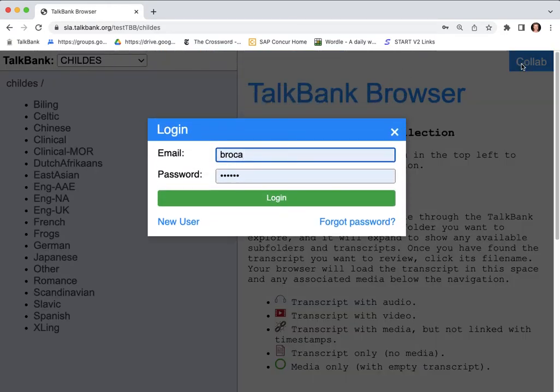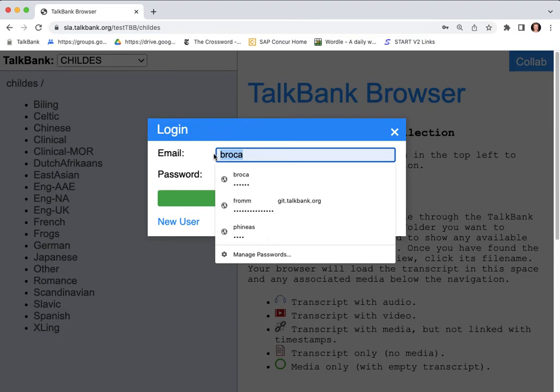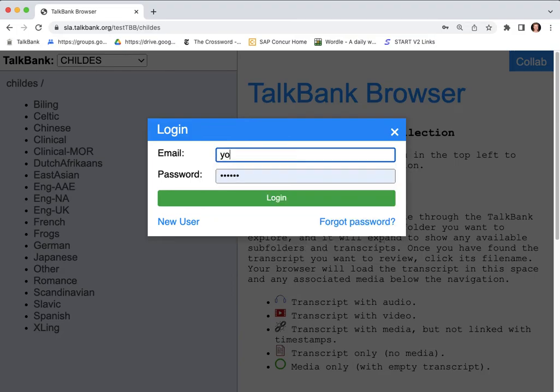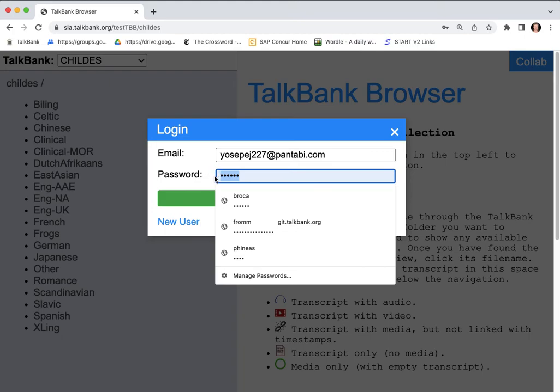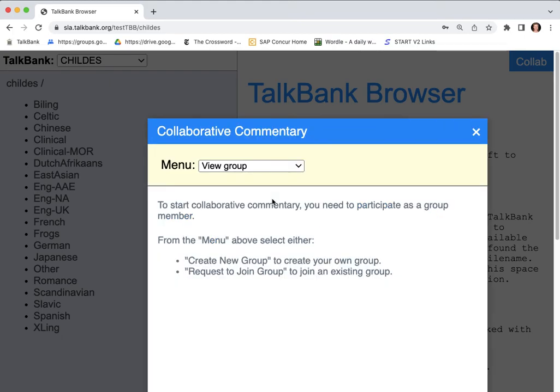So I would again click on collab and now I would enter my email address and enter my password and log in, and now I'm ready to start.